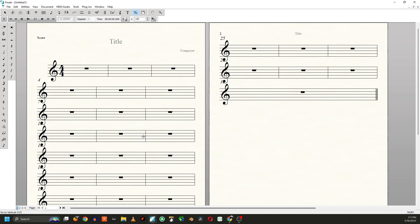But that's how you would resize the staff if you need it that big. I'm not sure why you would need it, but if you need it to be a certain size to highlight a cue or something, that's how you would do it. Okay, I hope that helps.